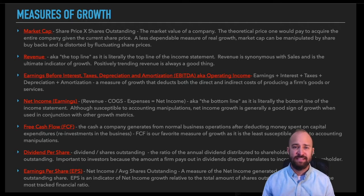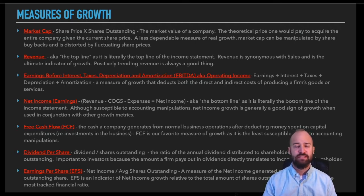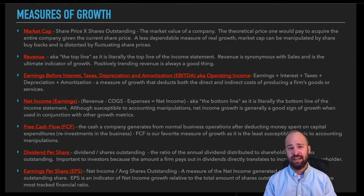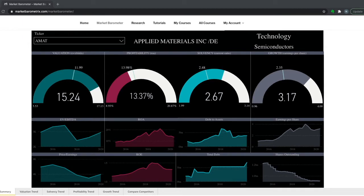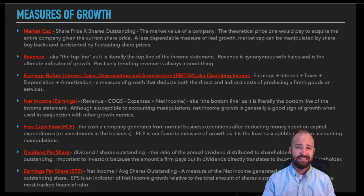Maybe a company isn't actually growing its earnings, but it's growing its earnings per share because there are fewer shares outstanding. You can't really use EPS or DPS as a measure of growth unless you put it in context of shares outstanding. In the Market Barometer's growth column, the two bottom charts show earnings per share and shares outstanding trending through time. With Applied Materials, you can see shares outstanding trending down — telling us they've been aggressively buying back shares — while EPS has gone up, so we can't fully trust that upward EPS trend.